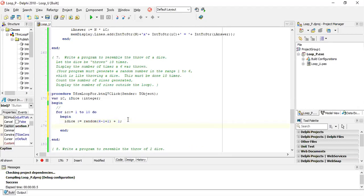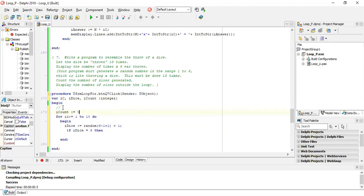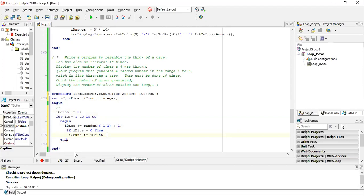Big number is 6, minus 1, plus 1, and your start is 1. So it's random(6) plus 1. That's your random number. The question asks you to display the number of times the six was thrown. This random statement throws the dice and you could get a number like 5, 6, or 1. We need to check if the I dice value is equal to 6, then count it.